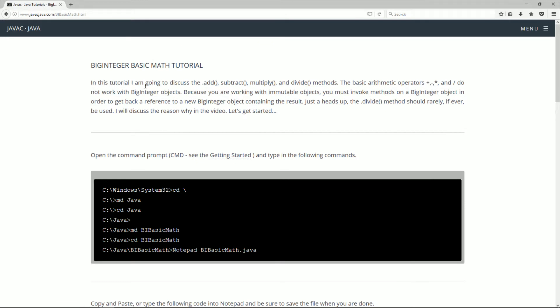In this tutorial, I'm going to discuss the add, subtract, multiply, and divide methods.